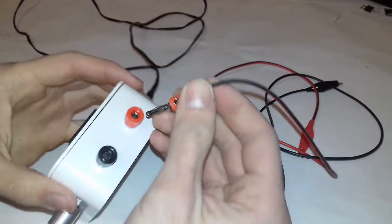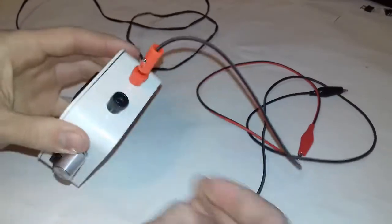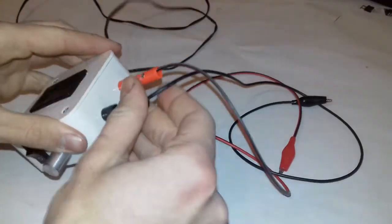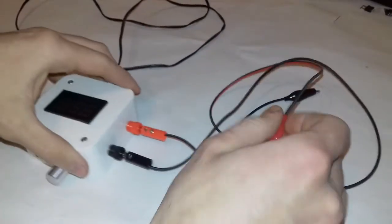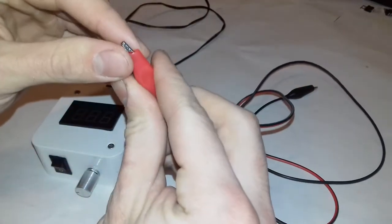The wires are connected with banana plugs and at the end I use crocodile clips, so it's easy to hook up this device anywhere.